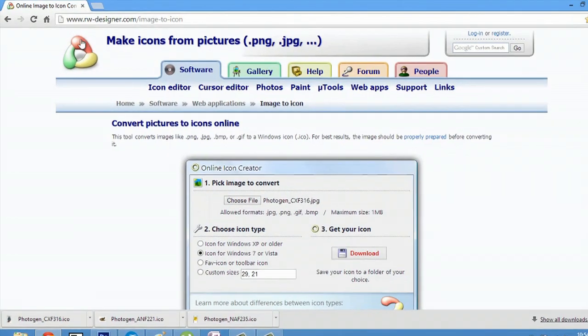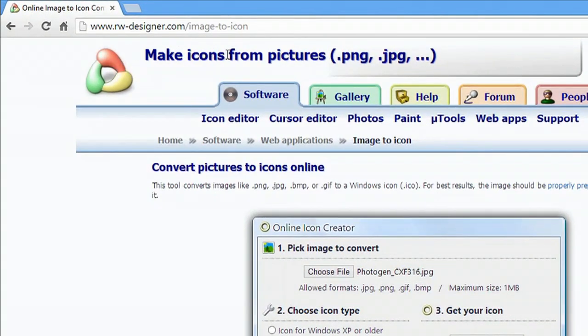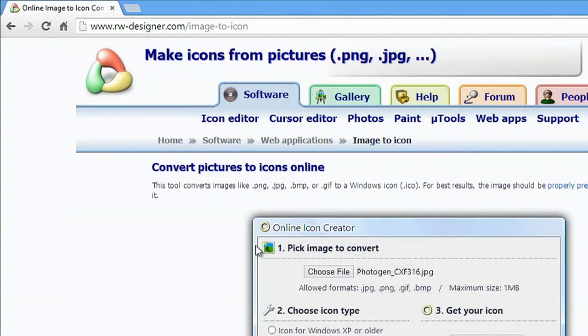Now here I'm on this website. I have an online icon creator right here.